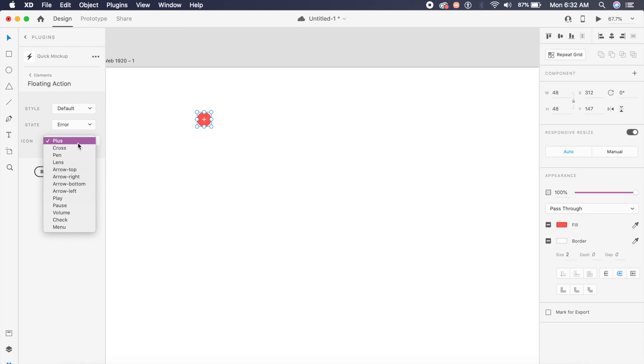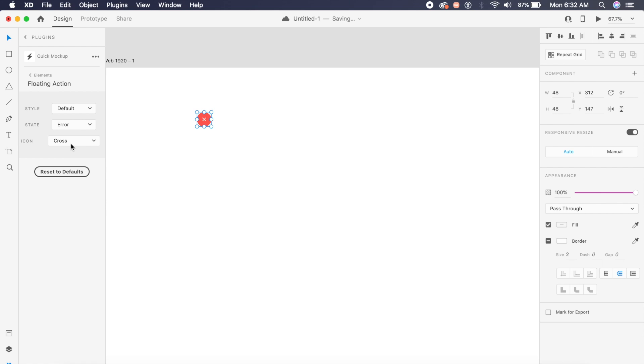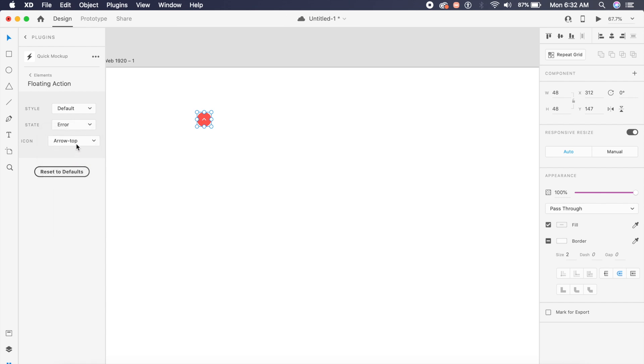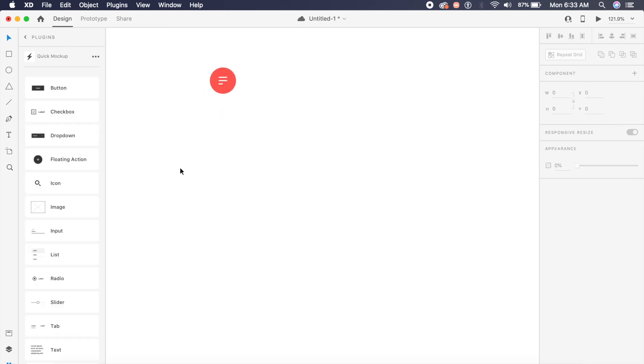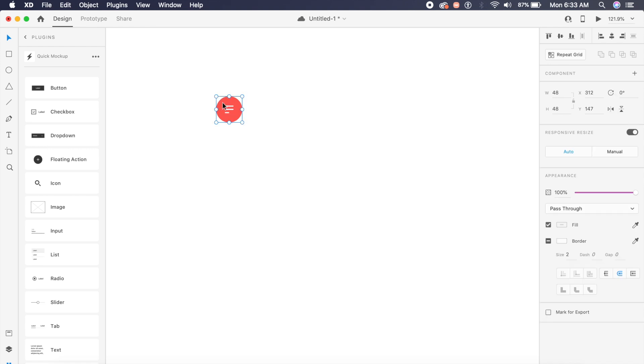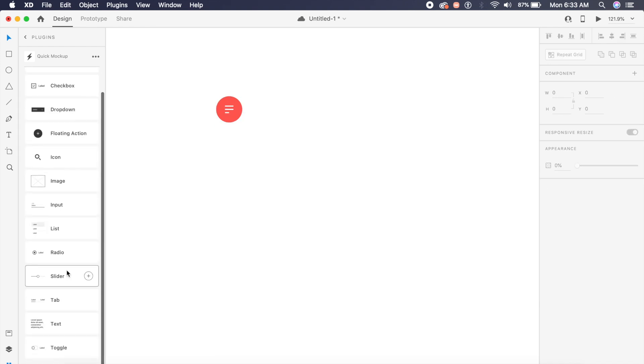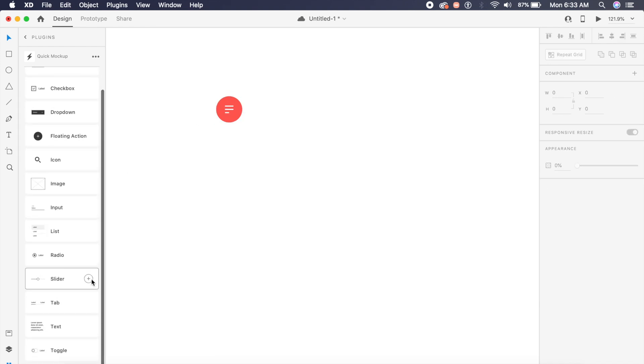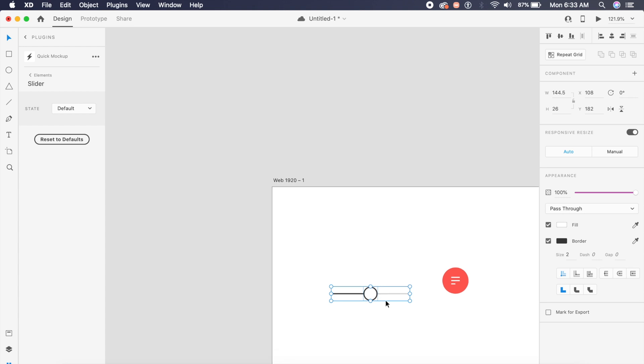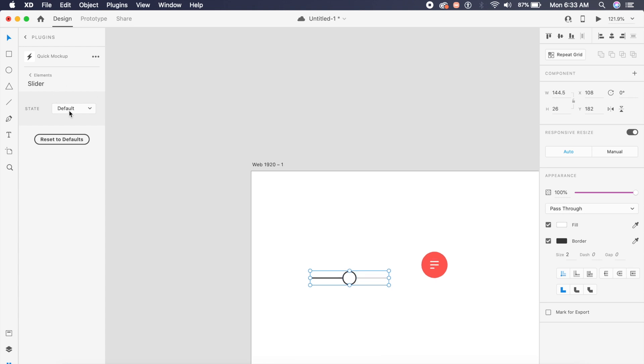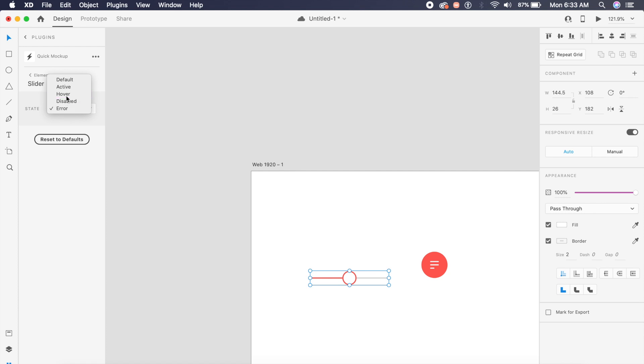It also allows you to change between different icon styles, so you can either choose the plus icon or the cross icon or the arrow top or the arrow left icon. Even things like play, pause, and menu are all here. This is a very creative tool. There's a large option of components from drop-downs to sliders. Personally, I love the sliders a lot. They're simple and really easy to use, and they have all these different states as well. You can quickly reset to default if you want the default element.